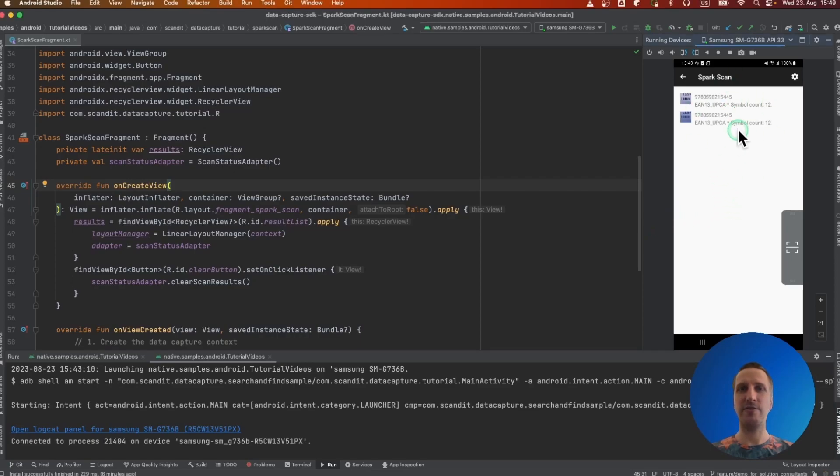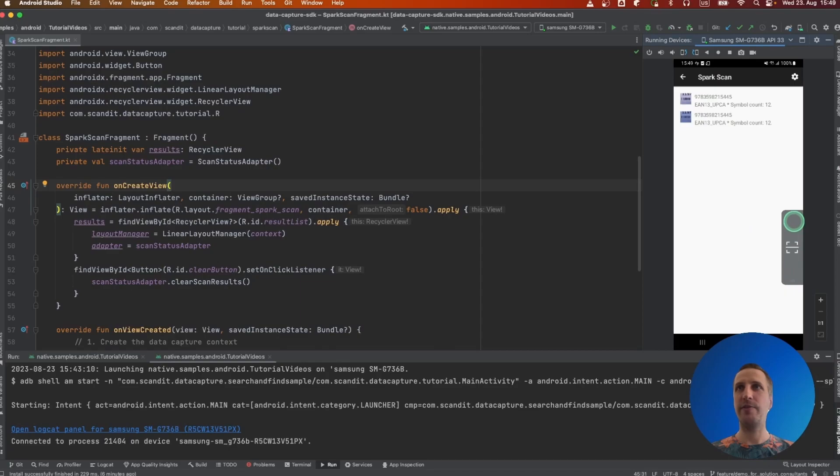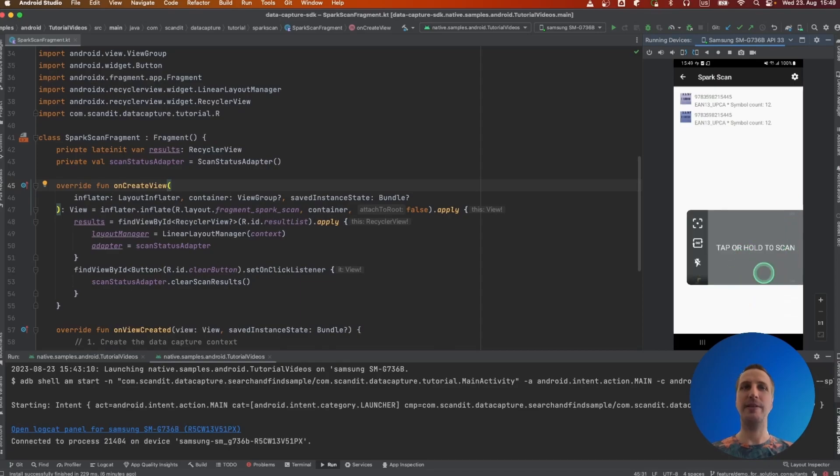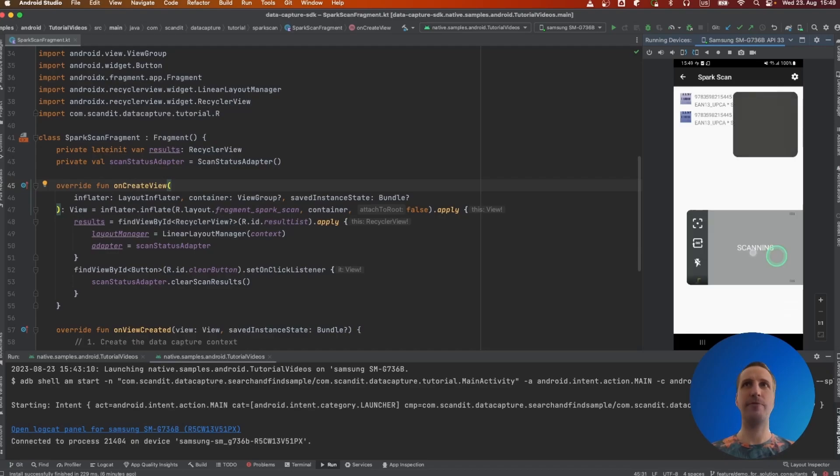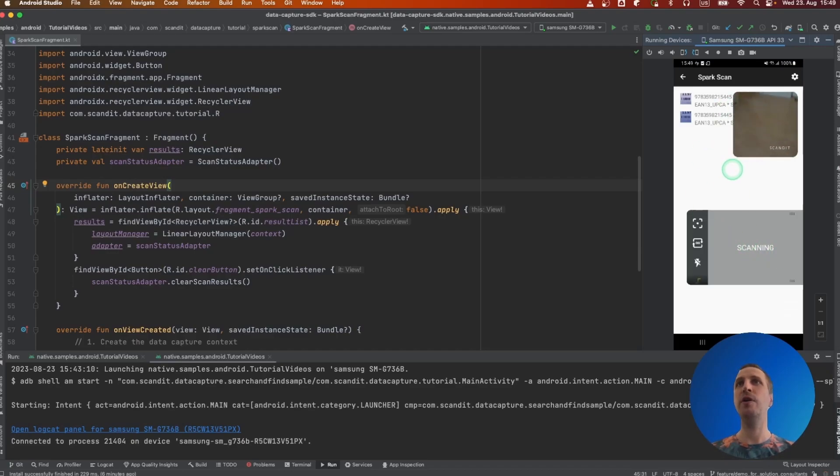Let's first check an existing app that integrates Spark Scan. As you can see, Spark Scan is this small button that can be expanded and used to control and tap scans. It will create a mini camera preview to show you where you're currently aiming at.